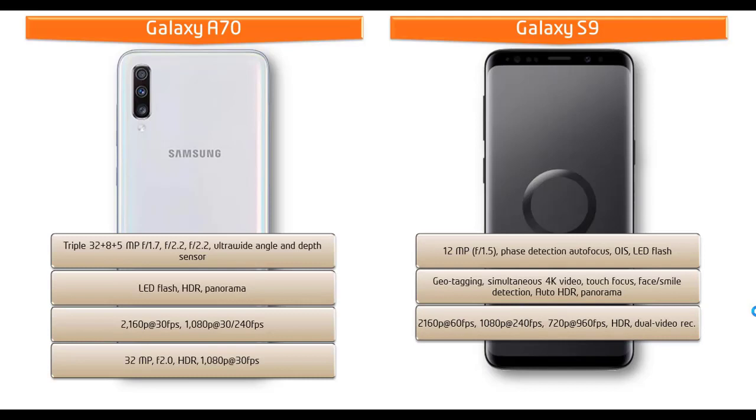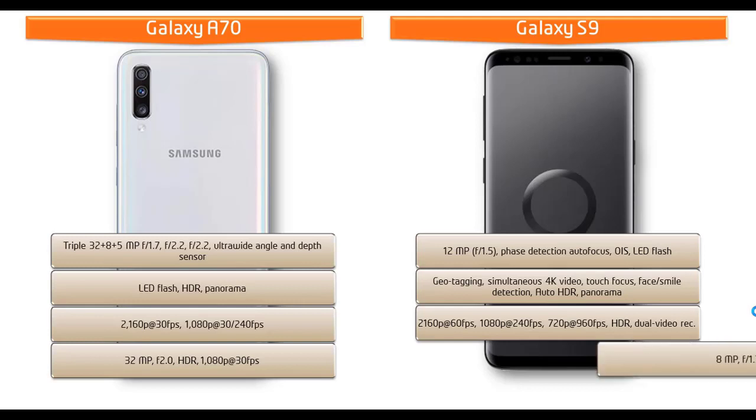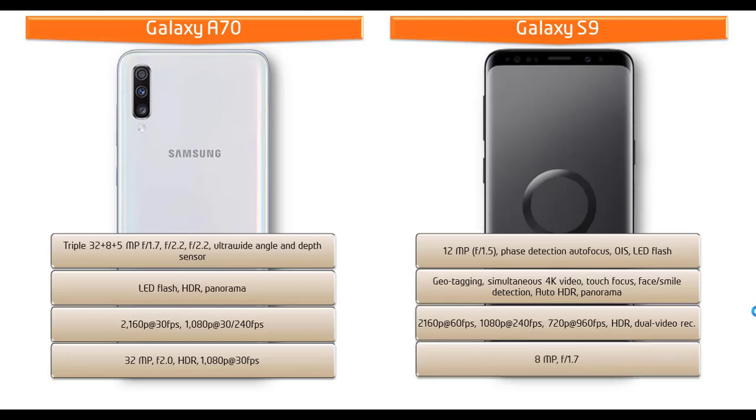You can find different video shooting modes in this device that can shoot videos of 2160p at 60 frames per second, 1080p at 240 frames per second, 720p at 960 frames per second lens with HDR and dual video recording.